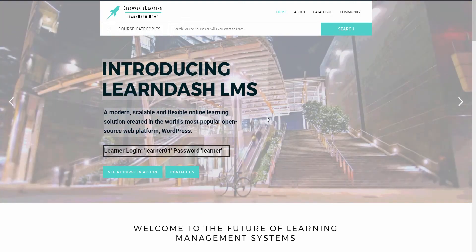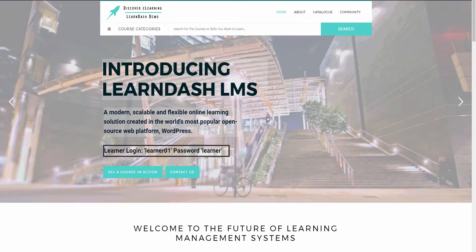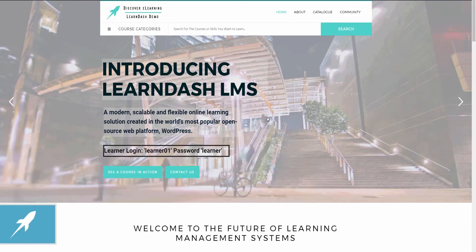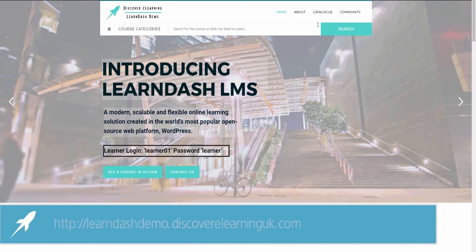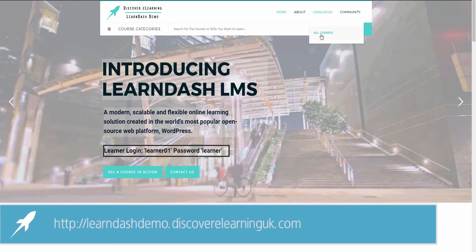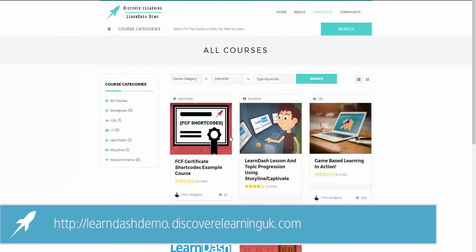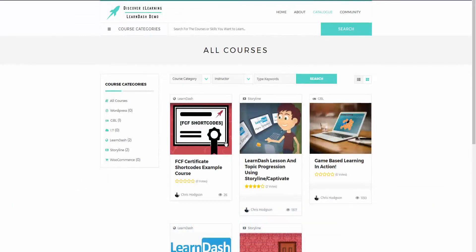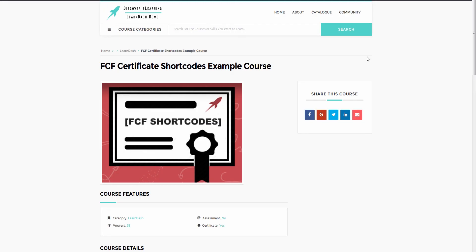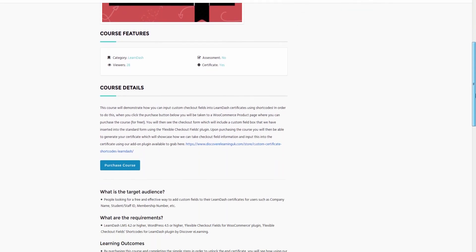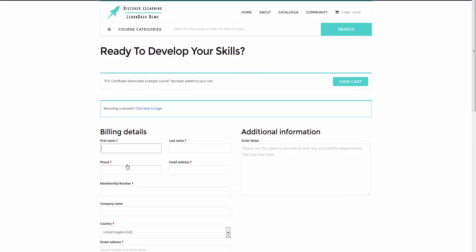So here on our LearnDash demo site, which is freely open for anybody to access at the following address, I have created a new closed course called flexible checkout fields certificate shortcodes example course, which is tied into a WooCommerce product page for the user to sign up and submit their details to complete their learner profile.